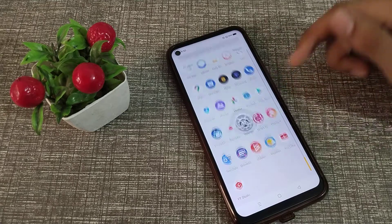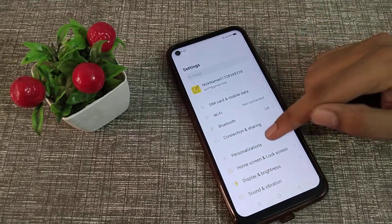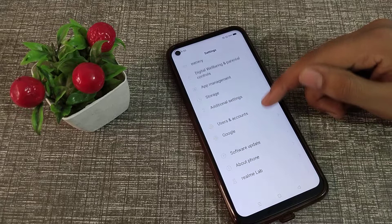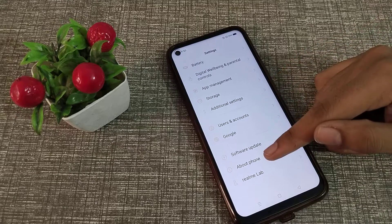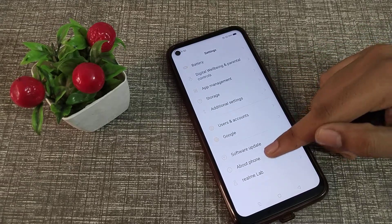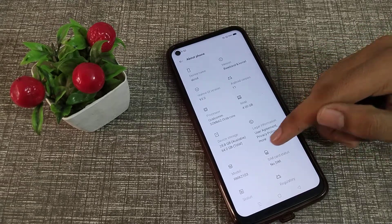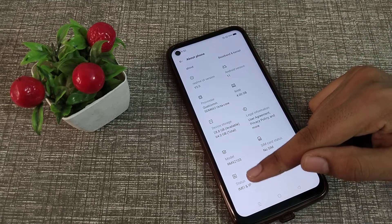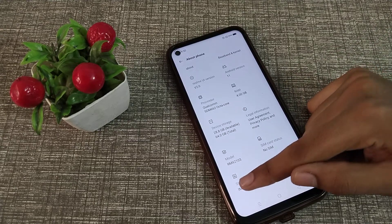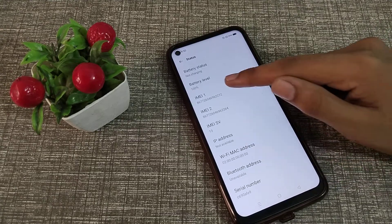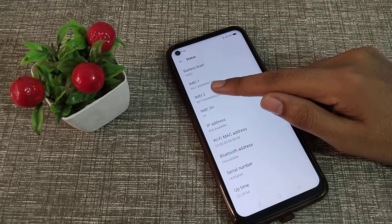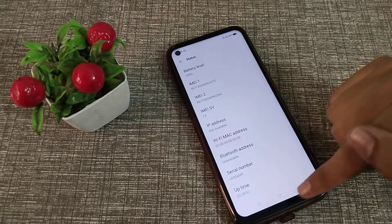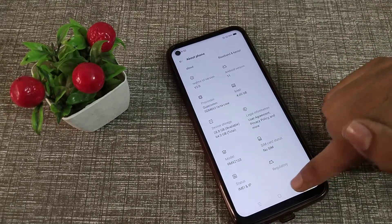Click on your phone settings, then scroll down and click on 'About Phone'. In About Phone, scroll again and you will see 'Status'. There you can see IMEI — you can check IMEI number 1 and IMEI number 2 from here.